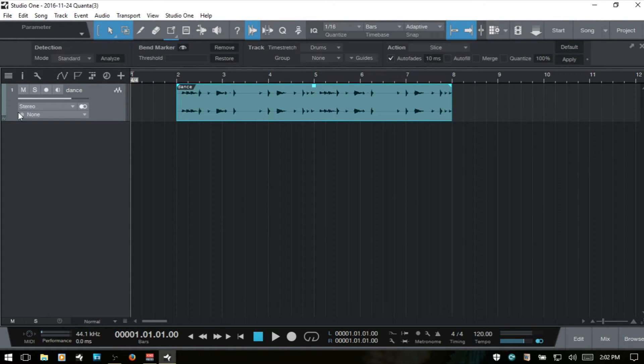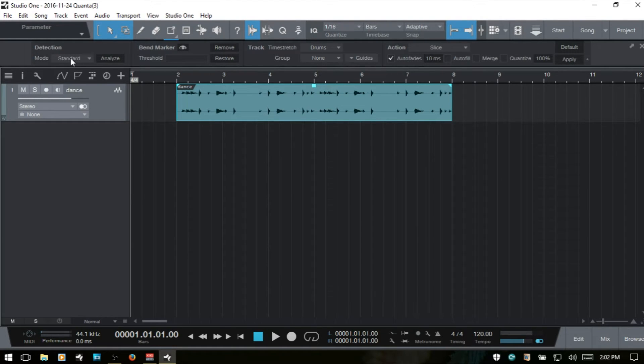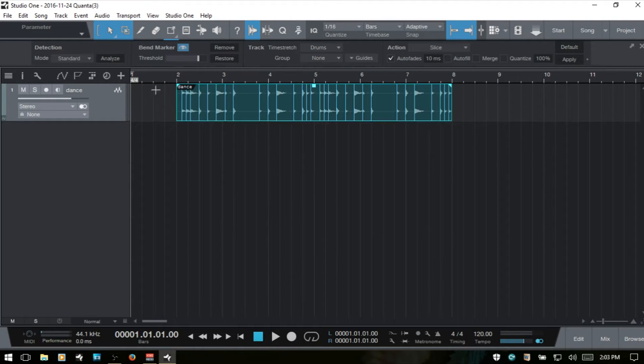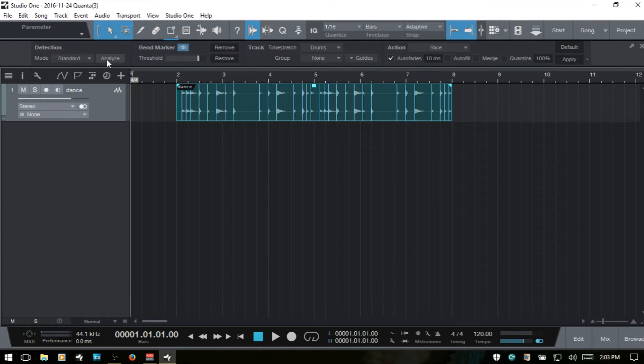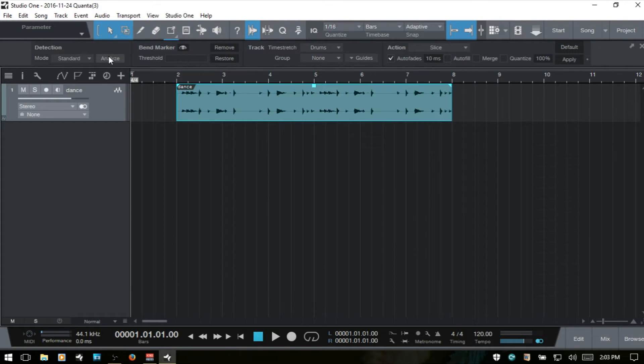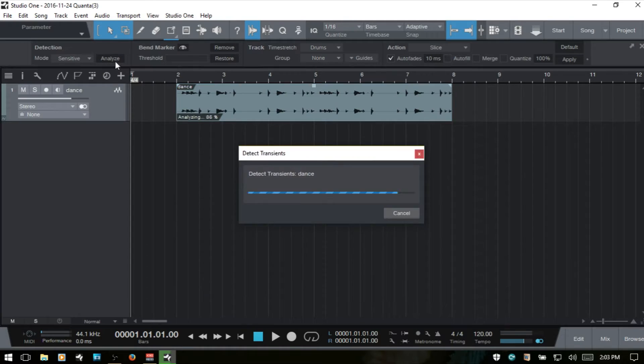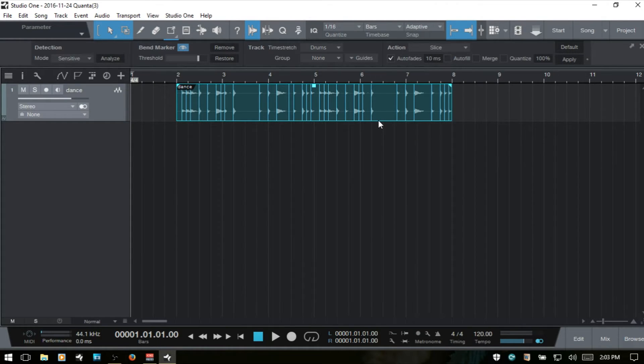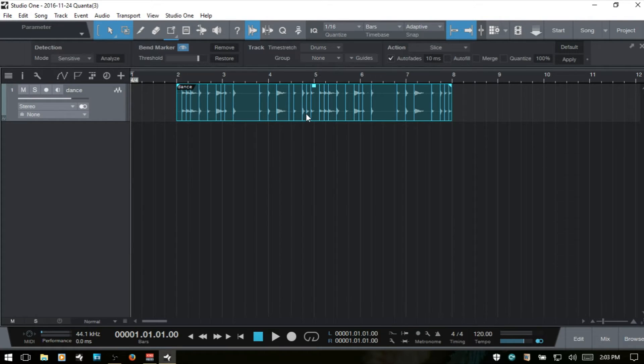Let's start with the left. We have detection. You have two different modes: standard or sensitive. In standard mode, if I select our audio event and analyze, we've got our bend markers there. If I undo, then choose sensitive and analyze again, we pretty much have the same amount of bend markers as the standard mode with this particular example, because this is a drum track.